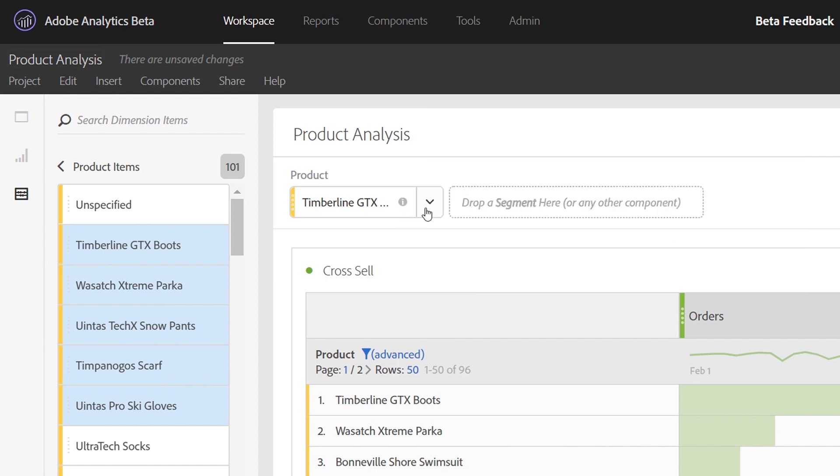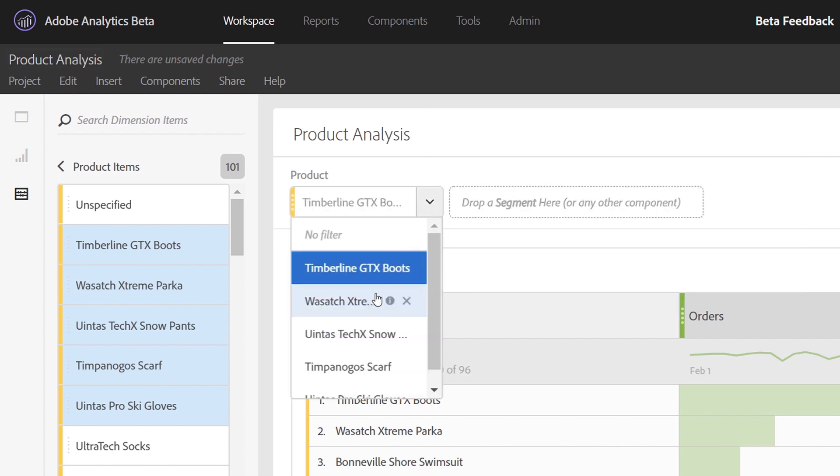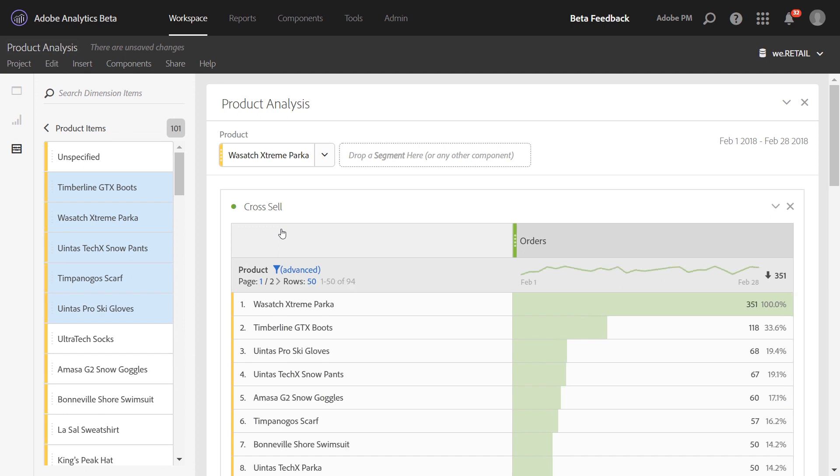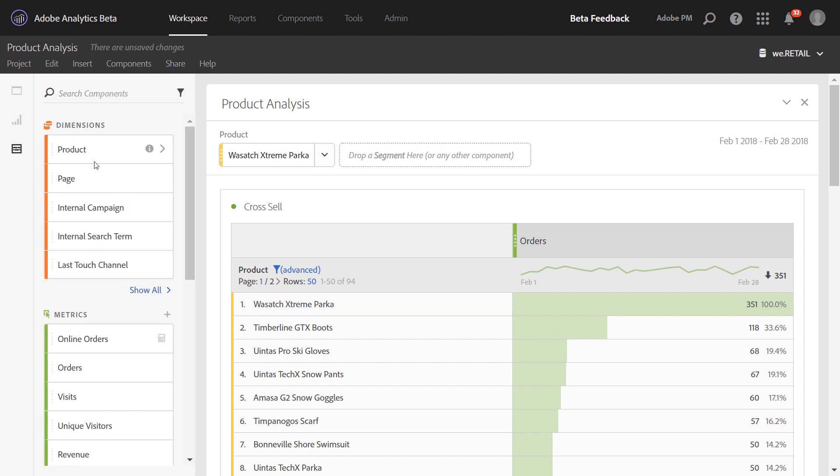So toggling to different products, you'll notice the table underneath updates. The top product is the one that you selected, which makes sense. And then rows two onward are the other products purchased at the same time.